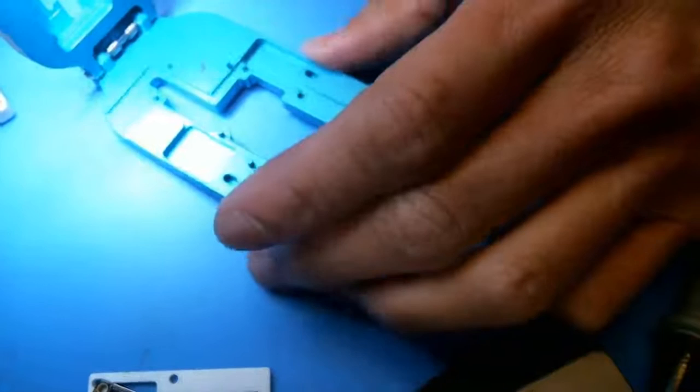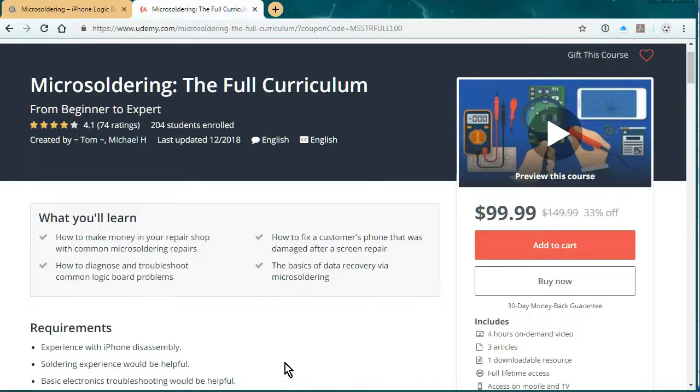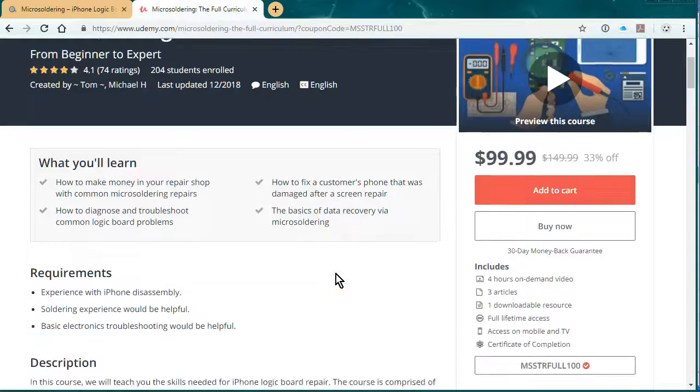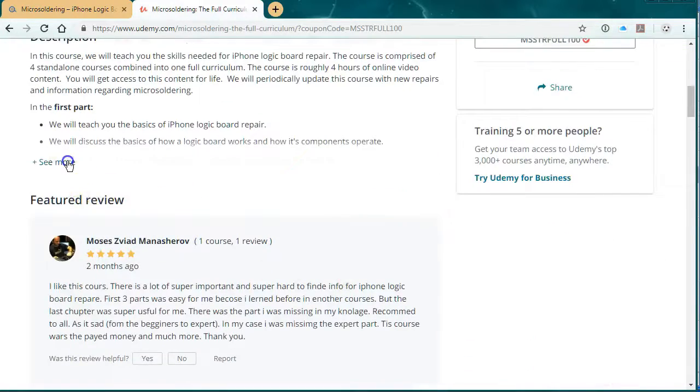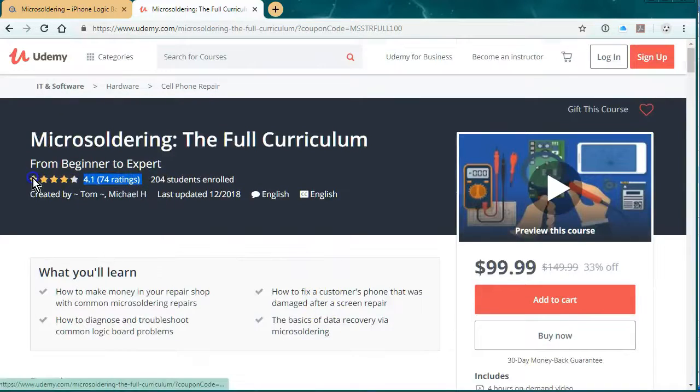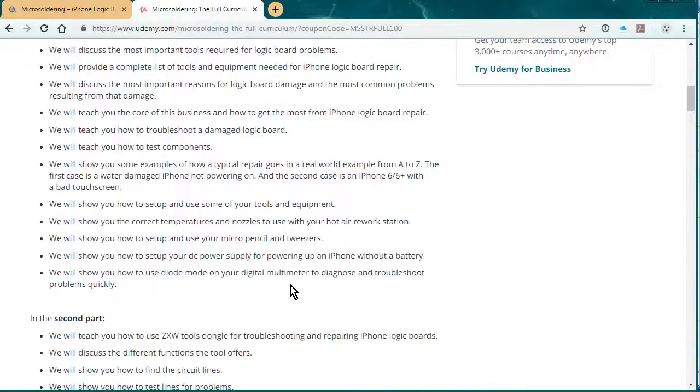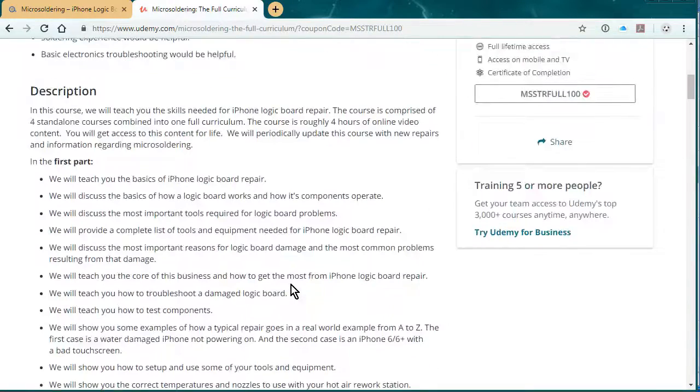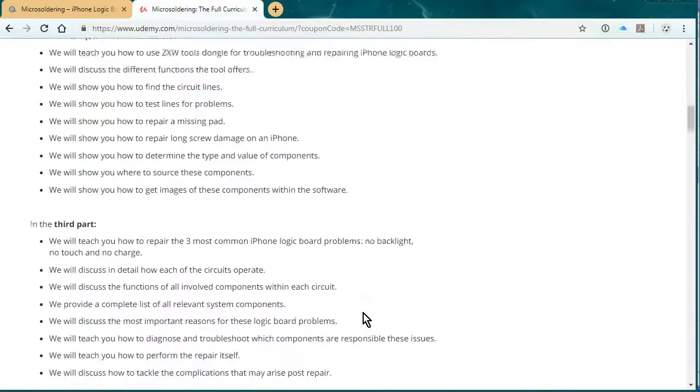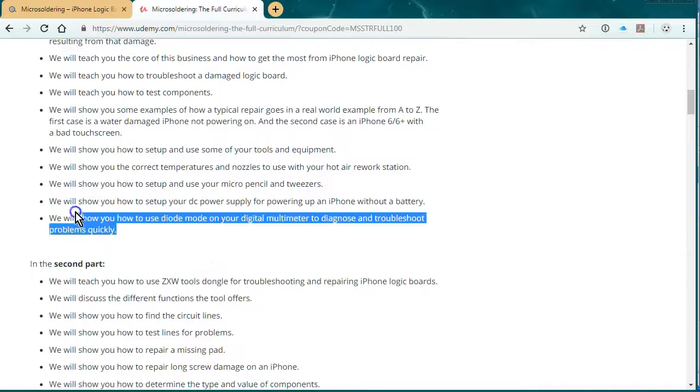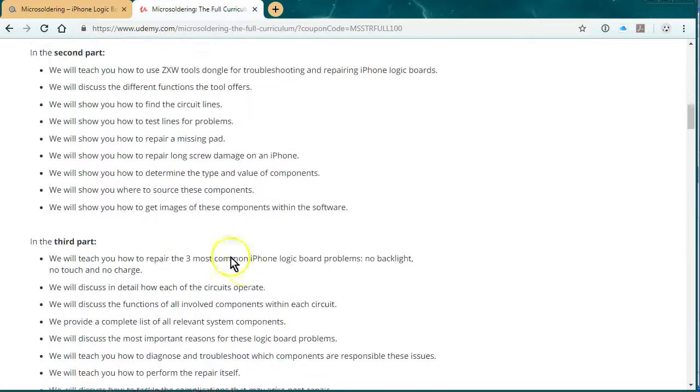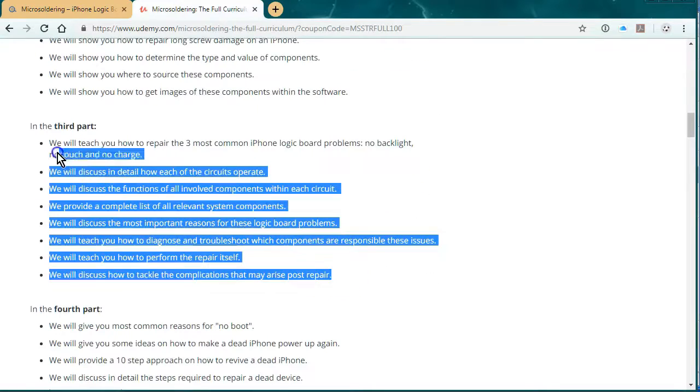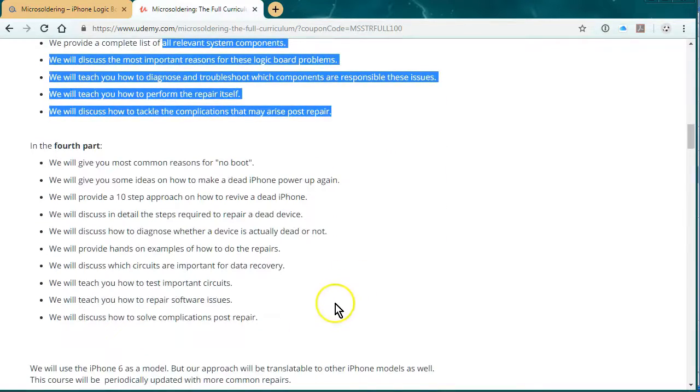Thanks for watching this review video. So, I just wanted to say thank you for watching this channel. And I wanted to promote our online micro-soldering course. We have it hosted at udemy.com. At this point, it's four hours of video instruction. The reviews are pretty good. And we talk about everything from the basics of an iPhone logic board, and then we have a section on ZXW tools. We have a section about how to set up your hot air rework station and how to use diode mode. And the third part is the three most common repairs, which is no touch, no backlight, no charge. And the fourth part is all about data recovery.